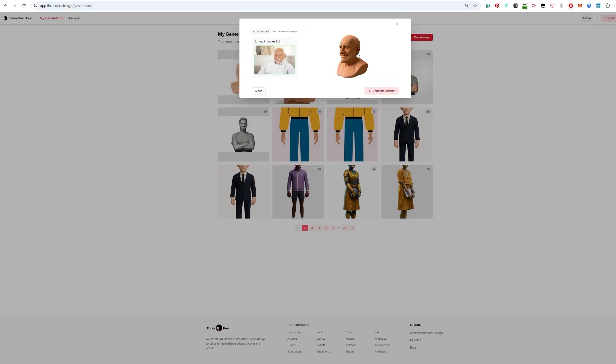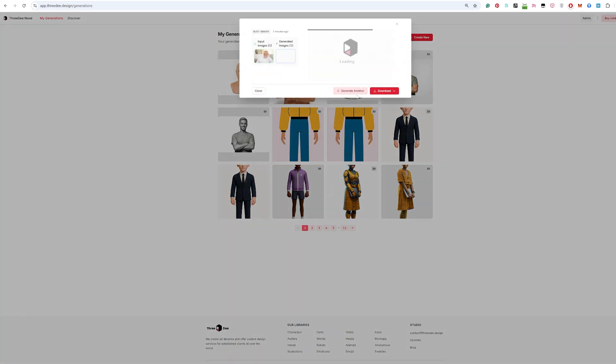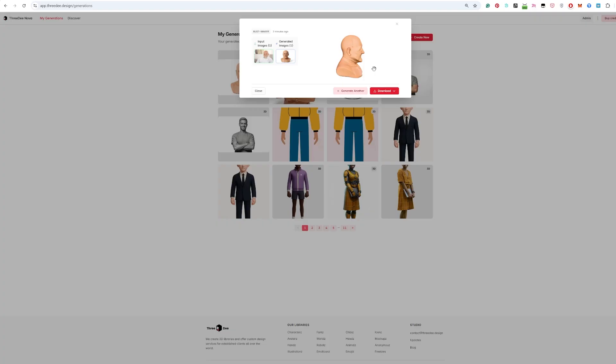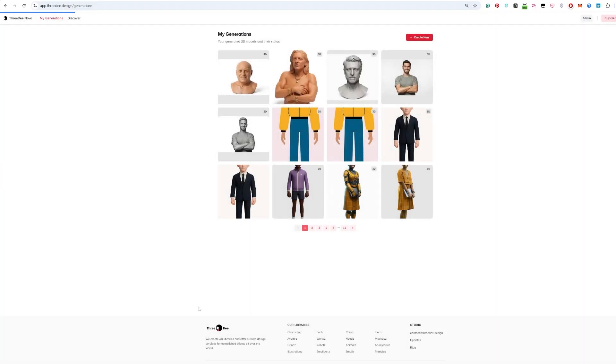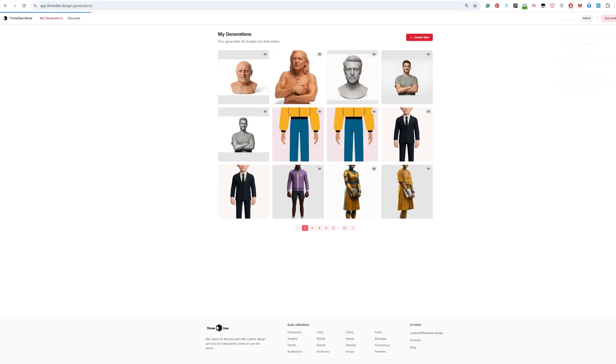Okay it generated. You see this model, you can easily just download. Let's click again and see that it generated this pretty accurate, right? Let's download it, let's check it out in Blender.